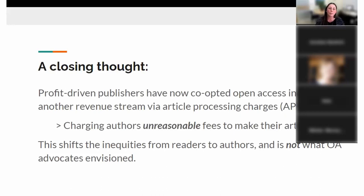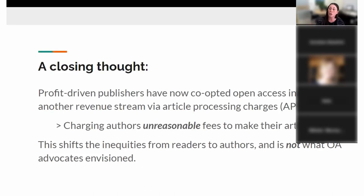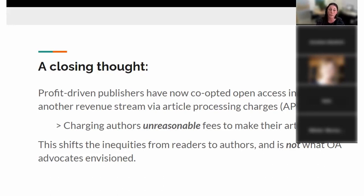Scholarly publishing is very, very profitable, as the comments about Elsevier mentioned. The original advocates of open access did not intend to create inequities for authors. Most publishers now see that open access is the future and are transitioning their revenue stream to article processing charges, charging authors unreasonable fees — just as they've been charging libraries unreasonable subscription prices, which has been invisible to most users. Now authors are becoming aware of this situation. Basically, it's shifting the inequities in the system from readers to authors. This is not what open access advocates ever envisioned — it's just how the market is moving right now.